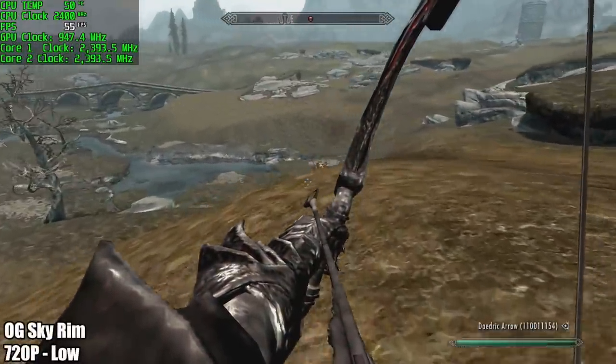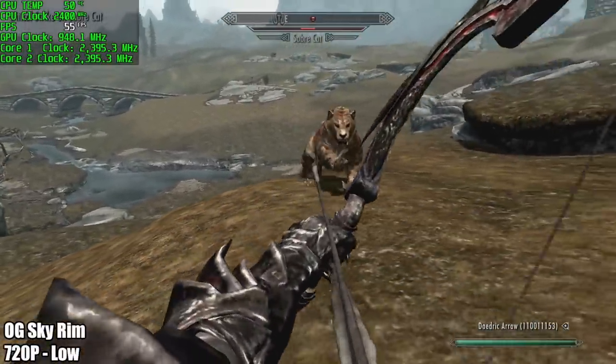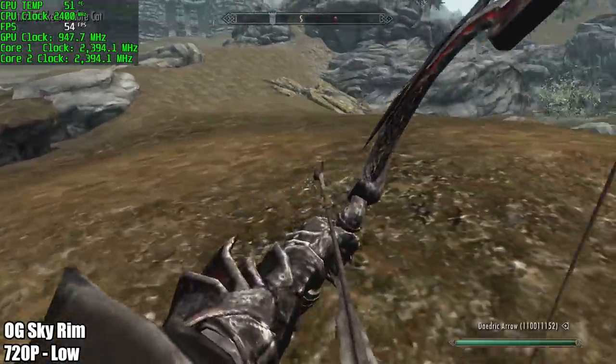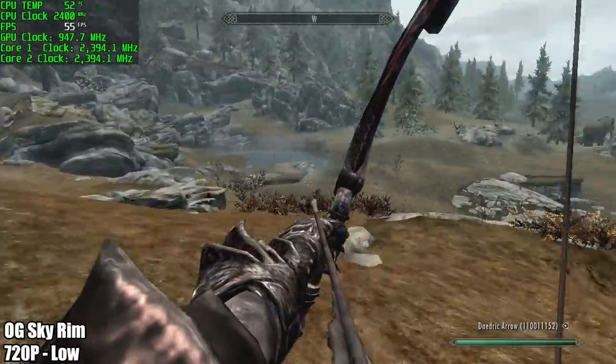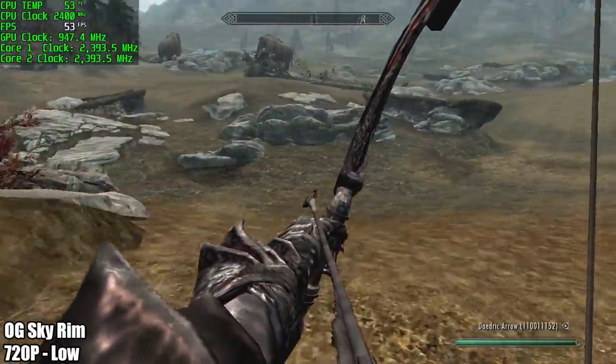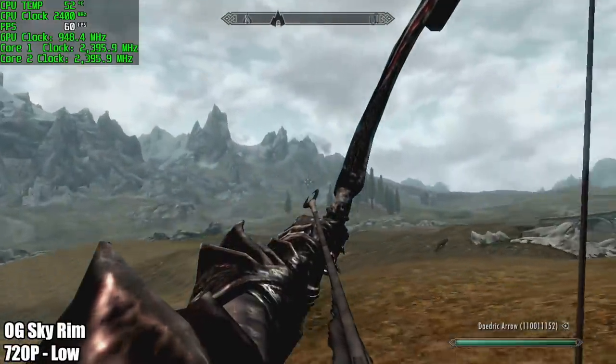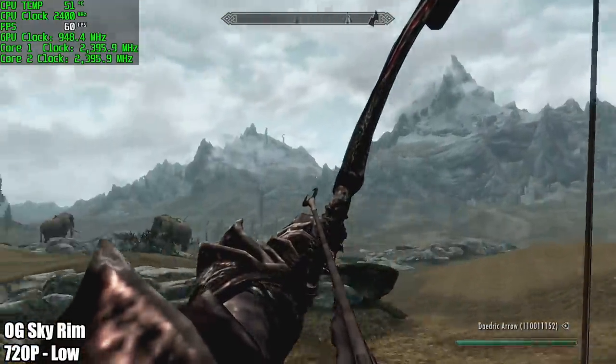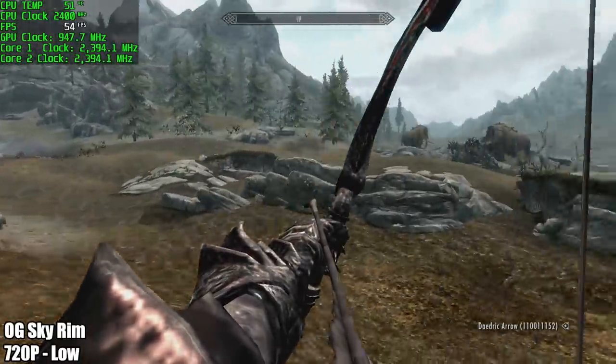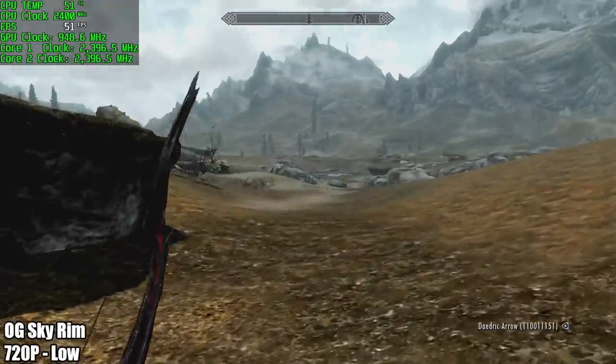Next up, OG Skyrim and I'm actually impressed with the performance here. We're at 720p, low settings, we're over 50 fps, we're not quite at that 60 constantly with this little unit, but in my opinion this game is playable like this. Really nice to see this game working this well.